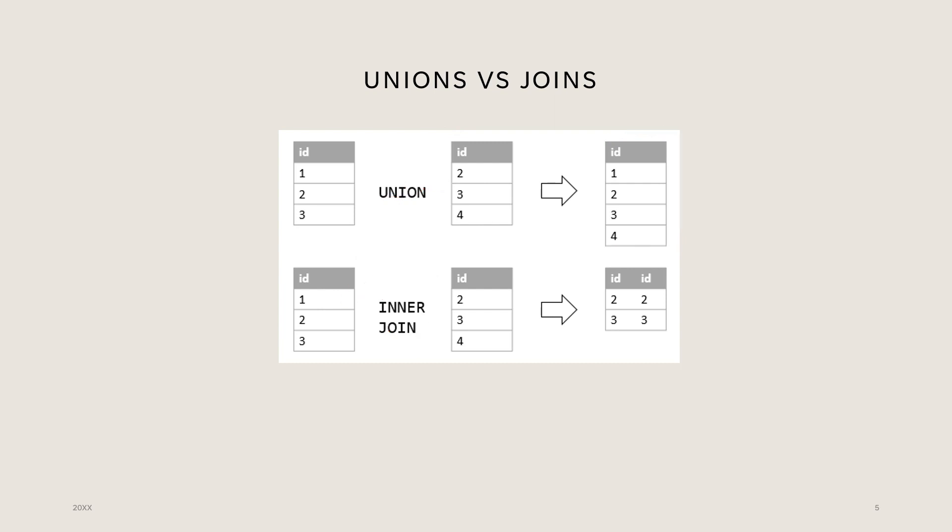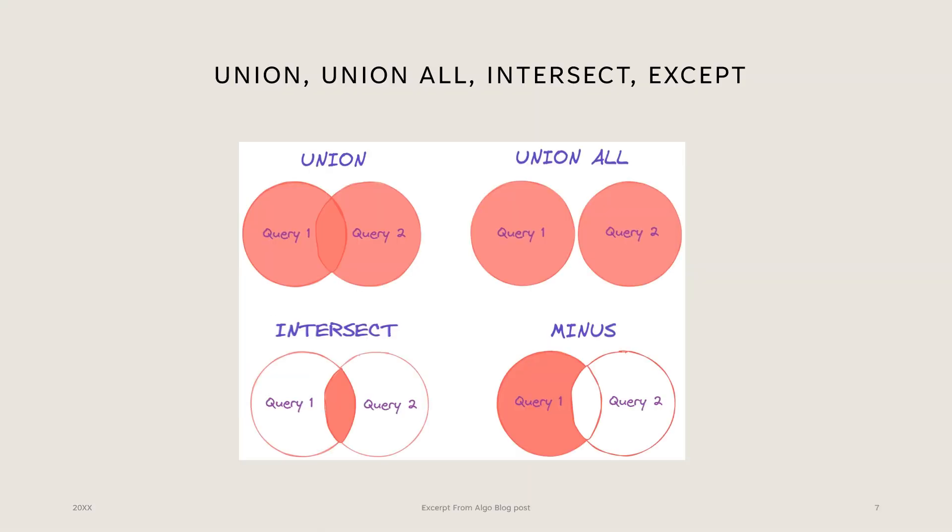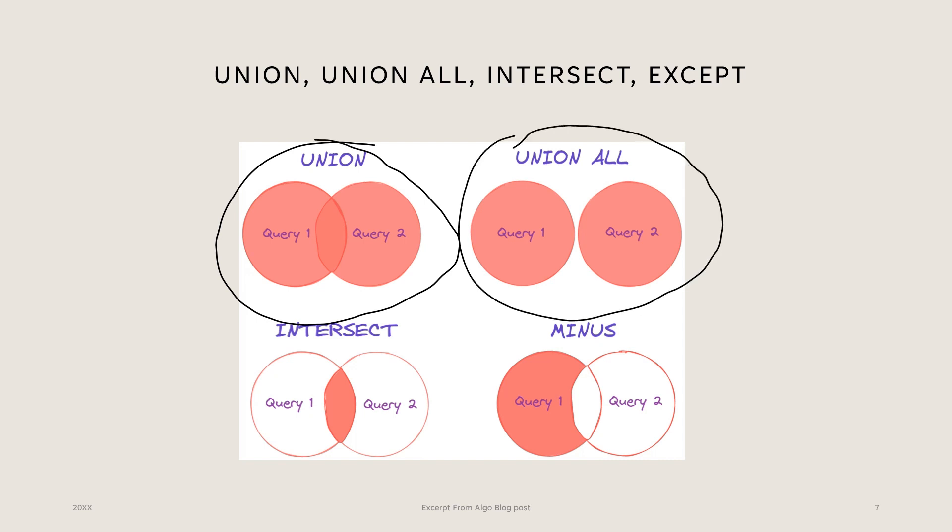So let's take a look at the different types of union and two more operations that are typically and commonly used with unions. What does union all do? Union all is very similar to union, but the difference is it returns all the data from all the tables, no matter if it's a duplicate or not, but a union only returns unique values.